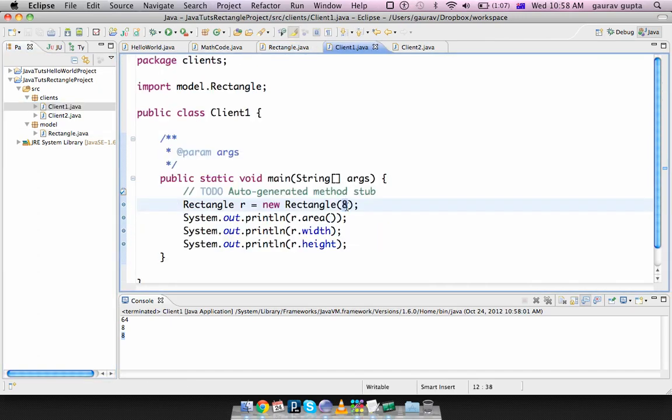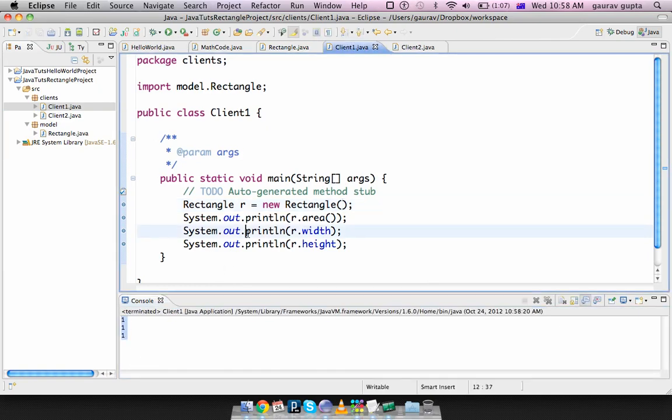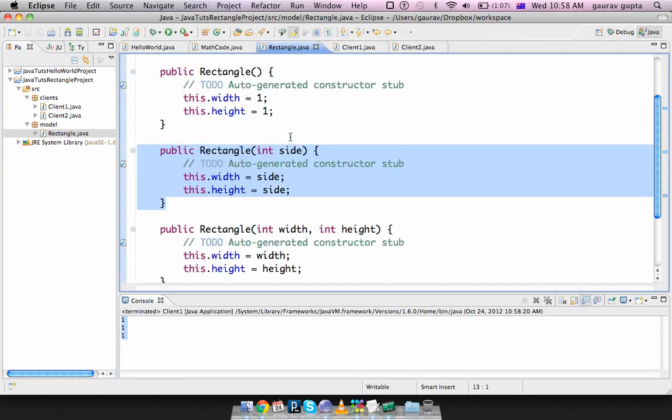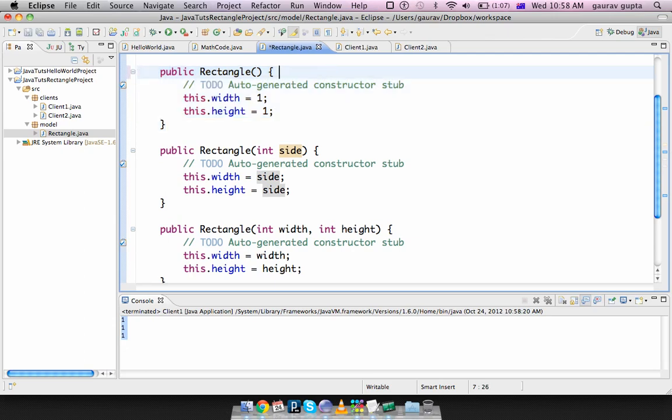I can also create a construct object without any values in which case the area is 1. The width and height are 1 as well because I did not pass any parameters. So the first default constructor, a constructor which does not have any parameters is called a default constructor.